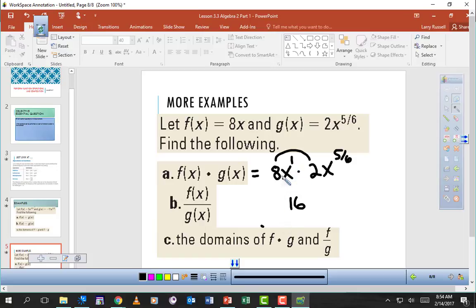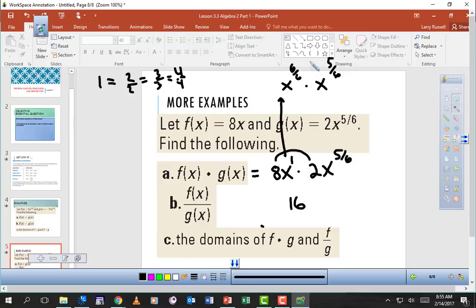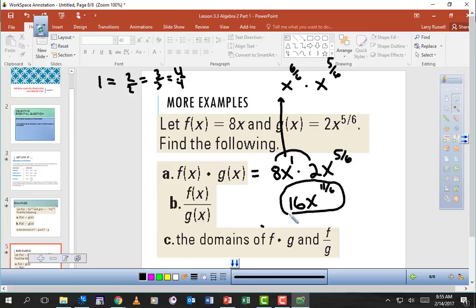Then we have X times X to the 5/6. We rewrite X as X to the 6/6 — I chose 6/6 because the other fraction has a denominator of 6, and you can't add fractions until the denominators are the same. So adding the exponents: 6/6 plus 5/6 gives us X to the 11/6. So the multiplication result is 16x to the 11/6.